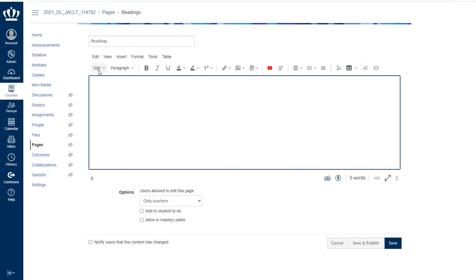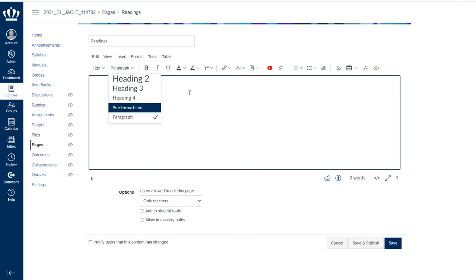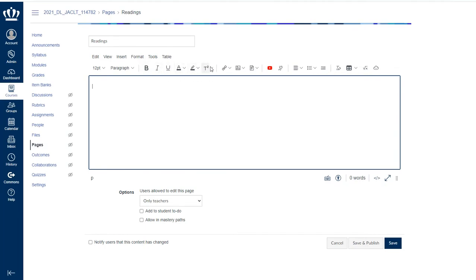I can change my font size, I can select my headings, my traditional font adjustments, any superscripts or subscripts.